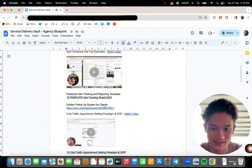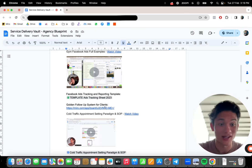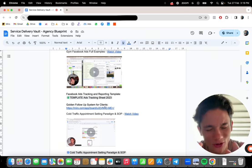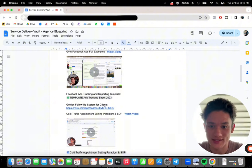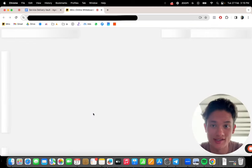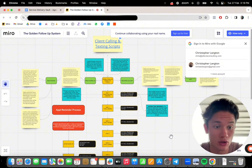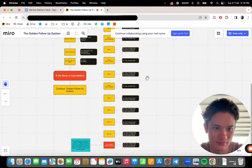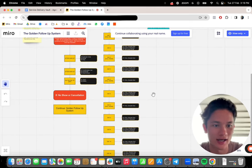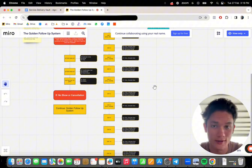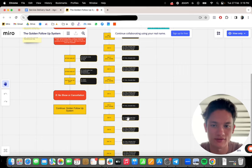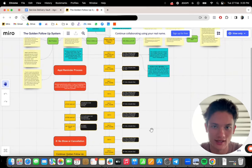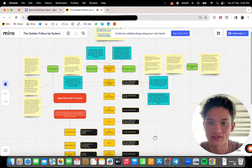Golden follow-up system for clients. So this is a full Miro board that you can walk your clients through for huge authority and professionalism boost. It's crazy. This is an entire Miro board for you. Let me show you what it looks like. You can use this and walk your clients through this on a sales call or on your onboarding. This is the entire golden follow-up system.